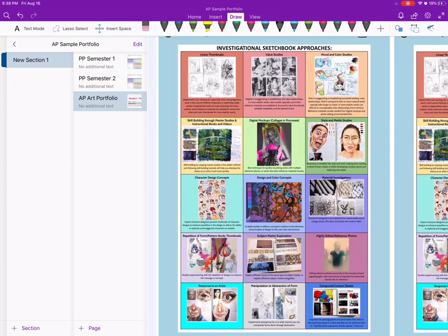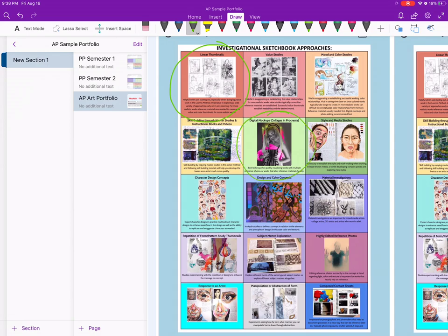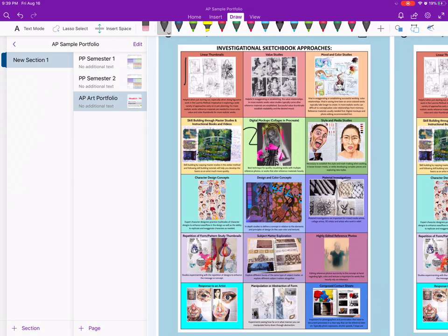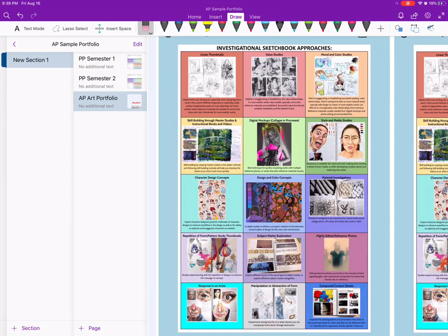The reason I like this is if students don't know where to start and I know they need to do illustration, maybe they need to start with linear thumbnails. Or if students want to do collage, maybe they'll need to do digital mock-ups. I can circle the one that I think they need to do first. I can also denote an order—maybe I'll do this first, then that, then number three.